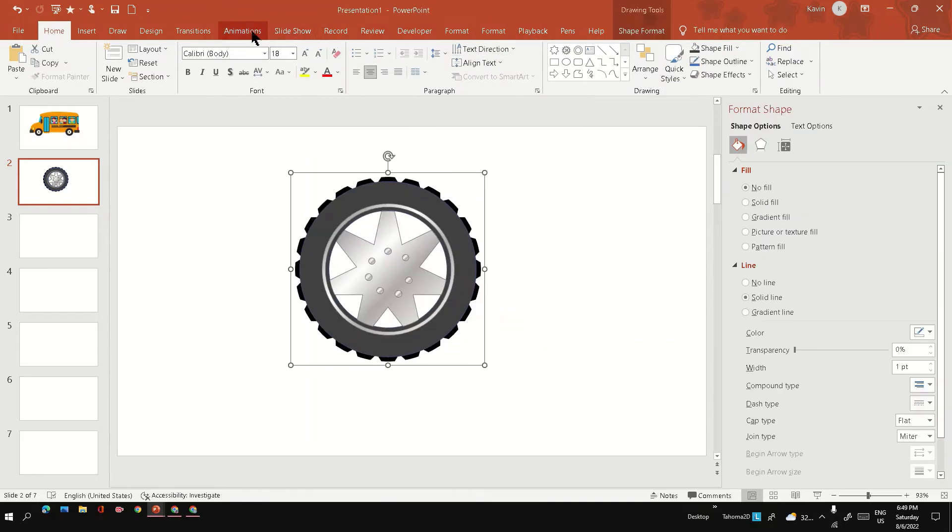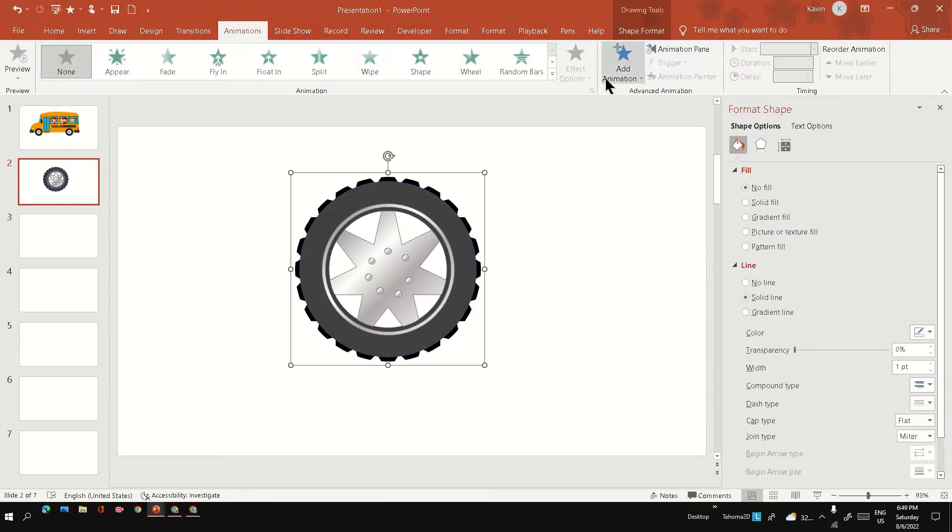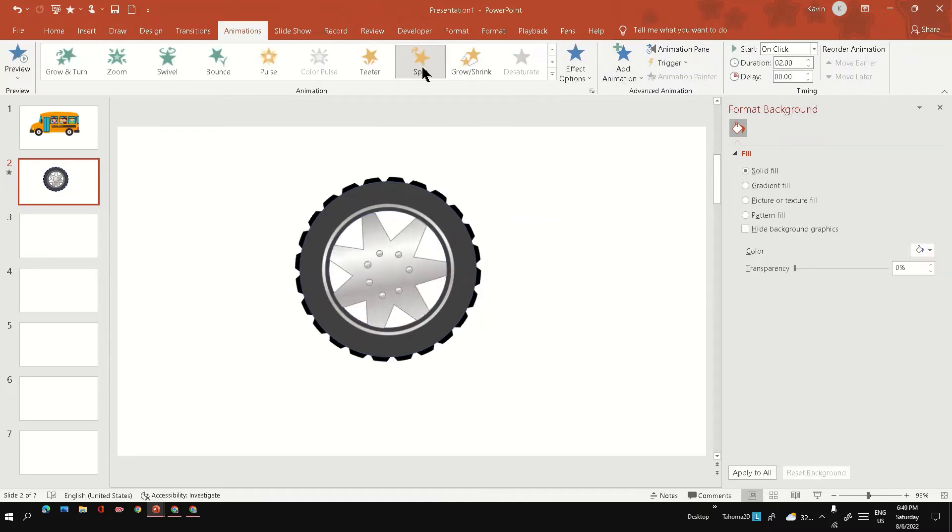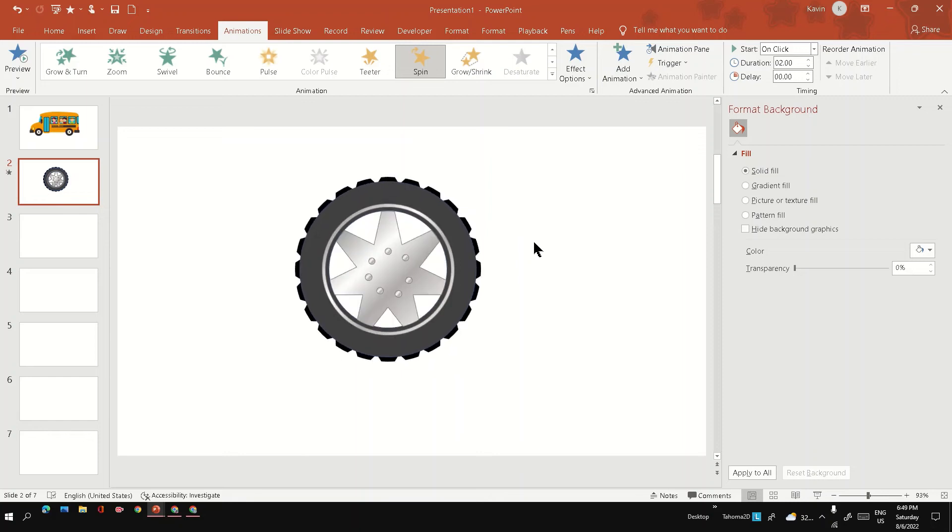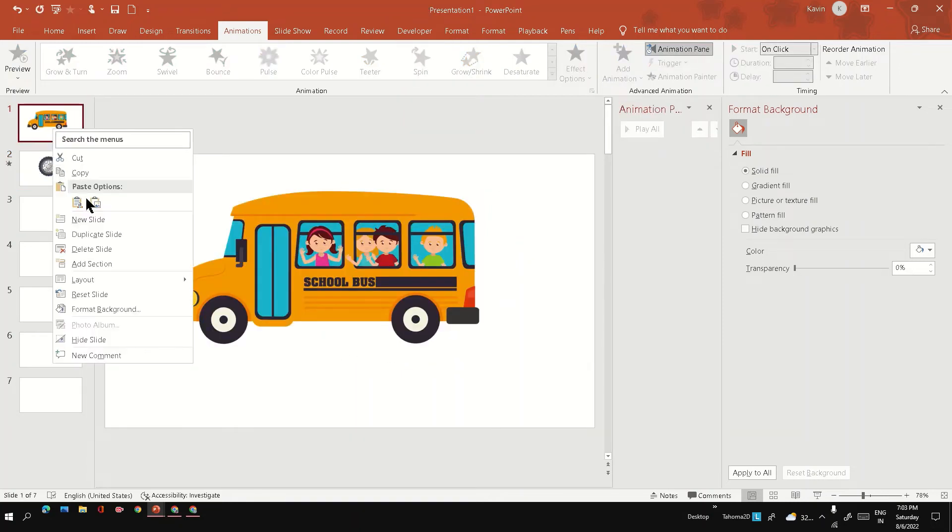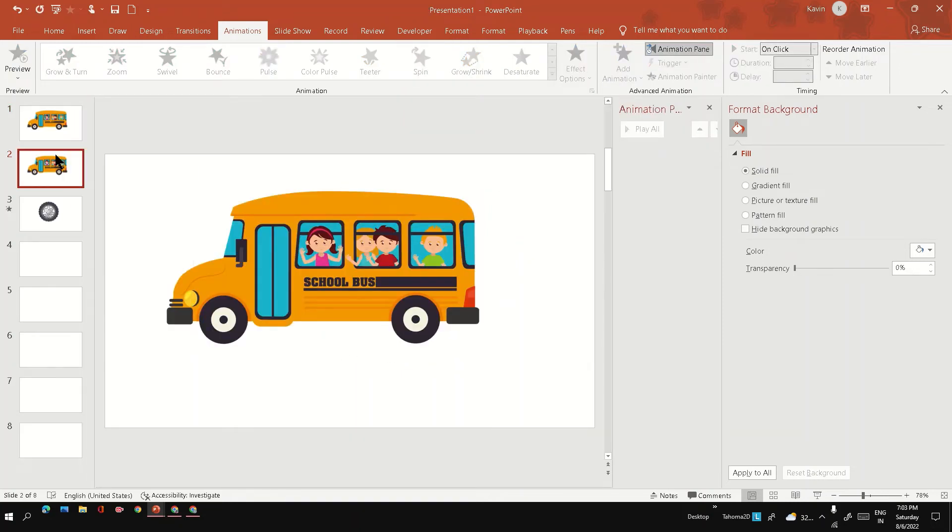Final step is to apply the proper animation. Go to the animation option, click spin, so the wheel is ready. Let's place the wheel on the bus and see how it looks.